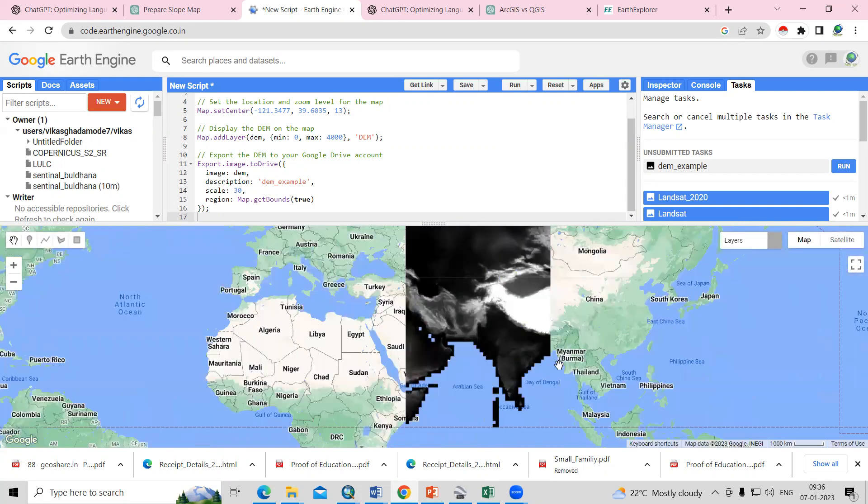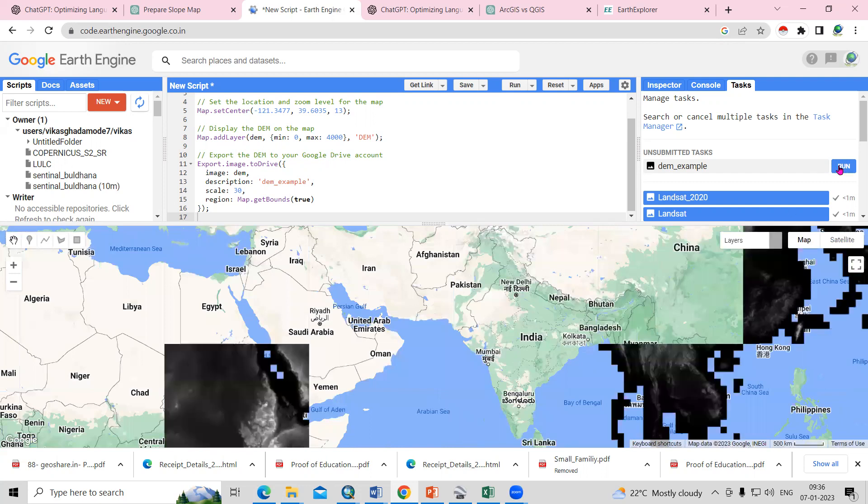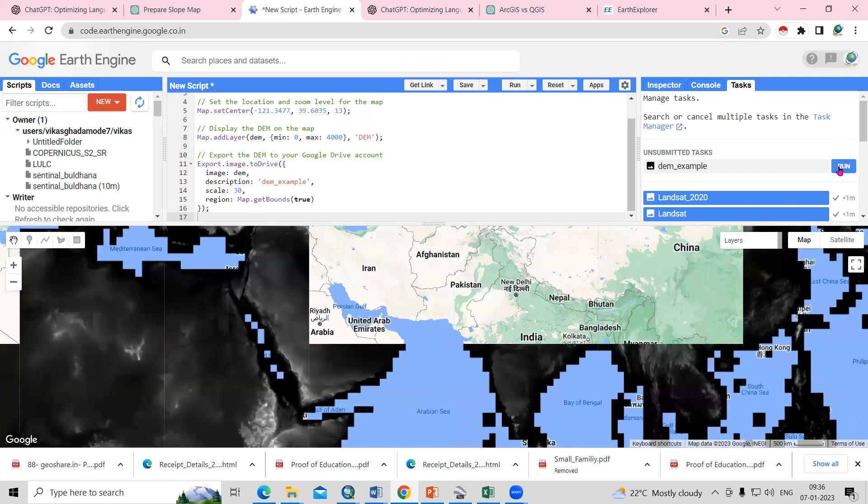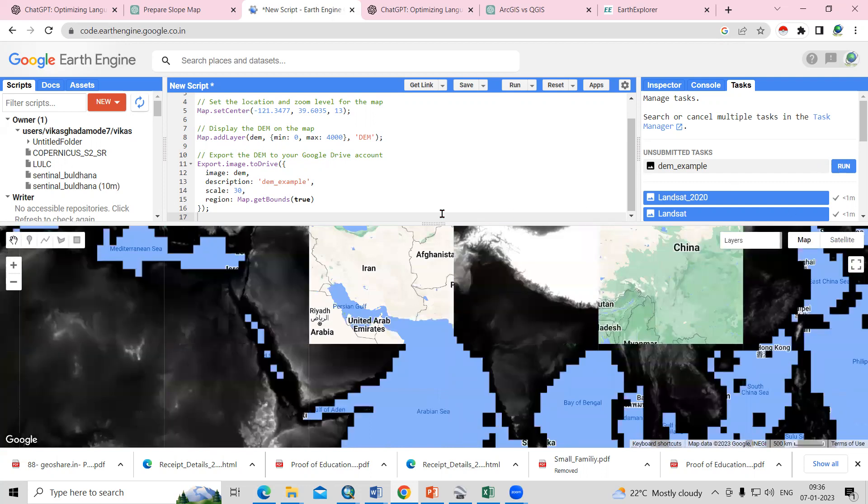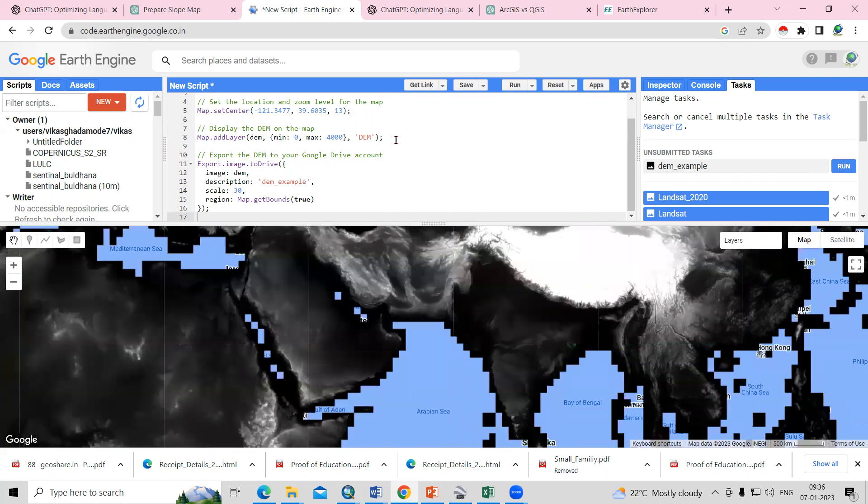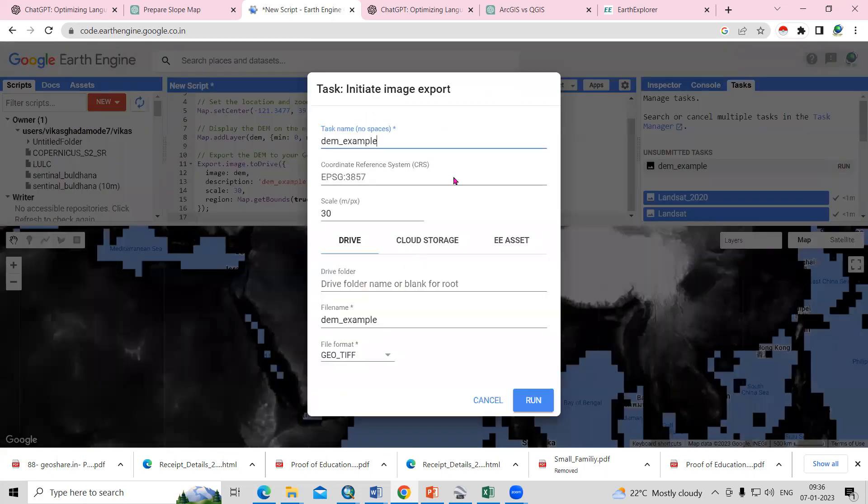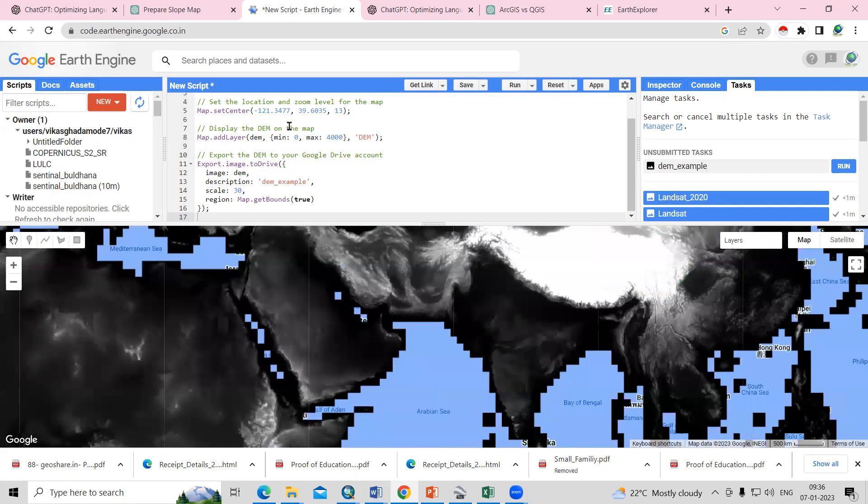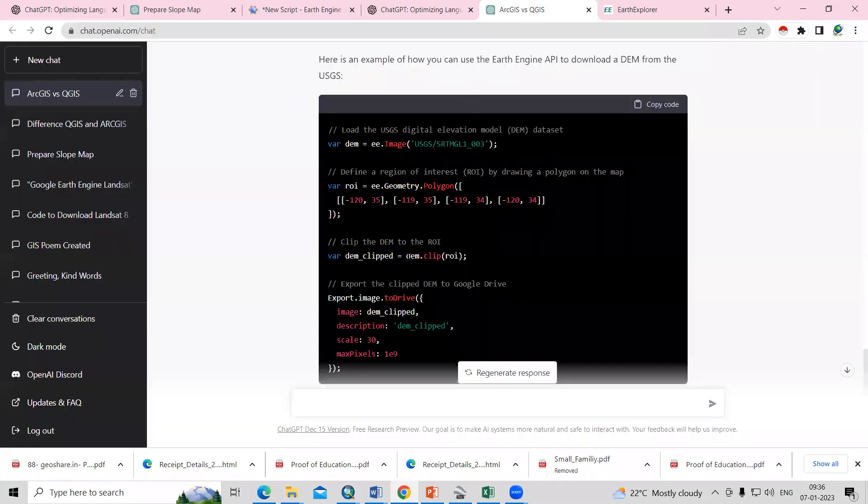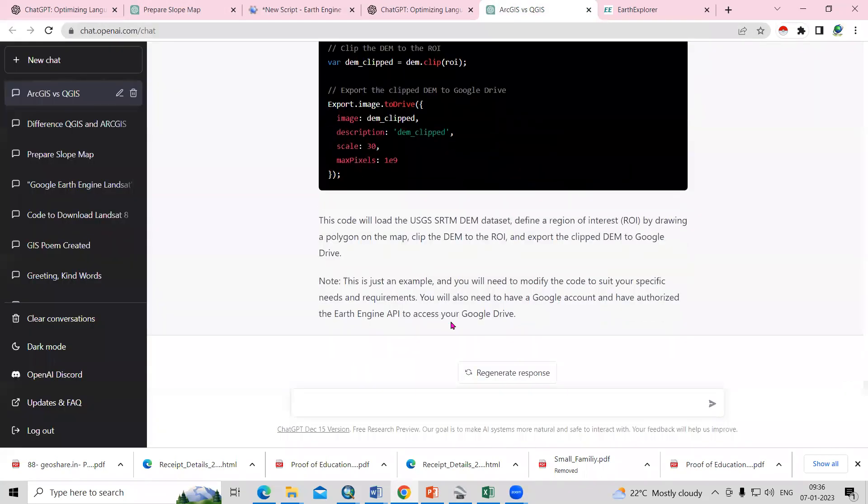Now you can click on run for whatever area you desire. If you want to do it for a smaller area, you can do it for a smaller area, or you can export this to your drive. This way you can use this OpenAI tool.